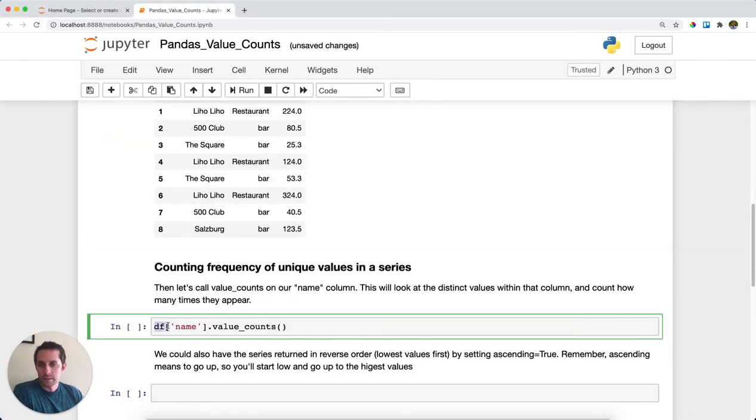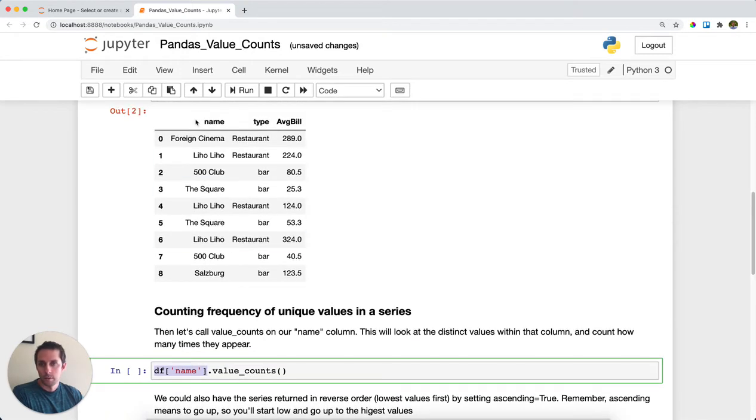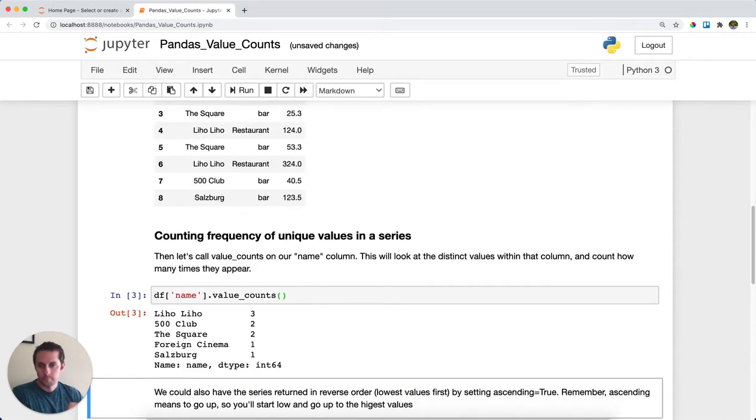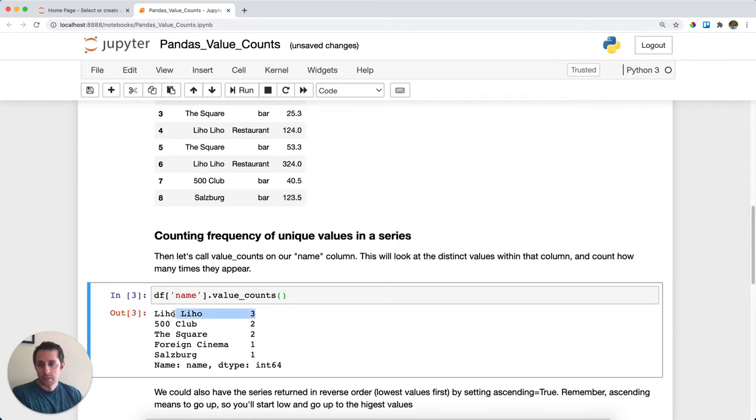What you'll see here is I have my dataframe. I'm calling a specific column, which is the name column, and then I'm going to be calling value_counts on top of that. As you can see, I get the distinct values that appear within the name column and how many times each one of those distinct values appears. So I can see pretty easily that Liho Liho appears three times.